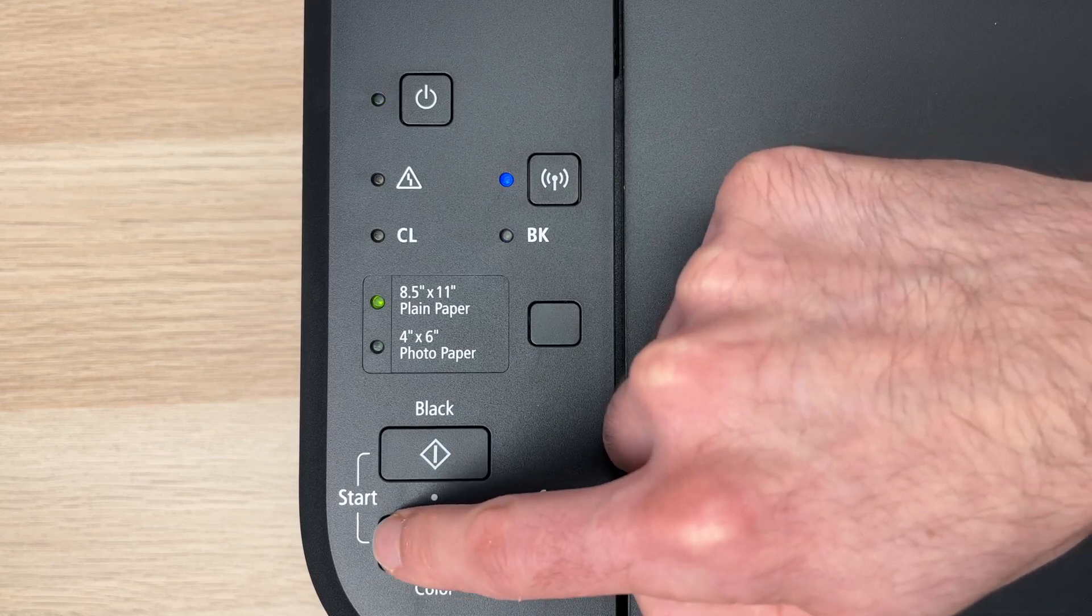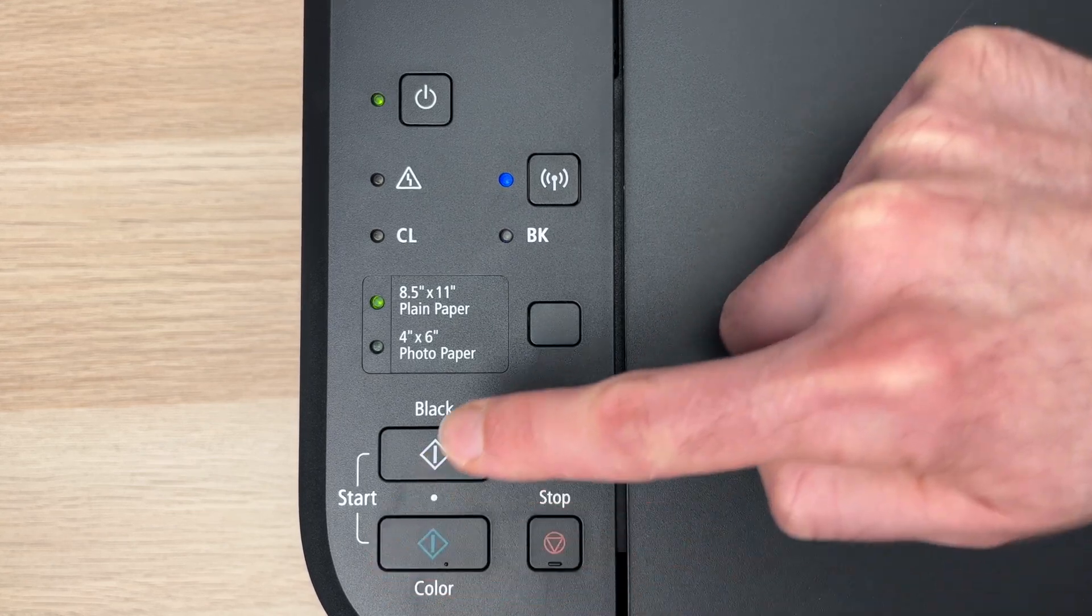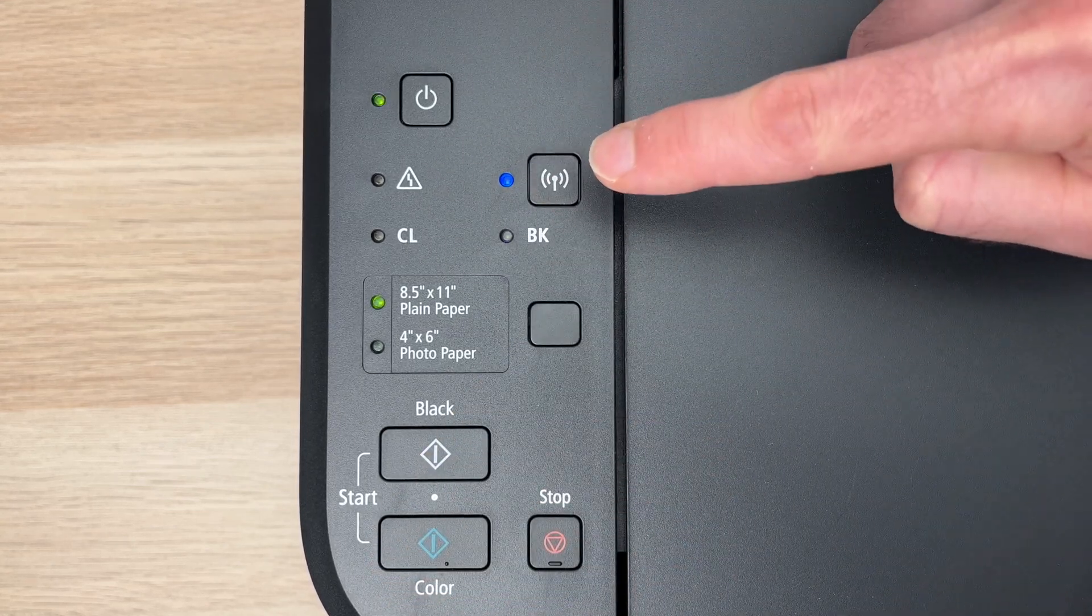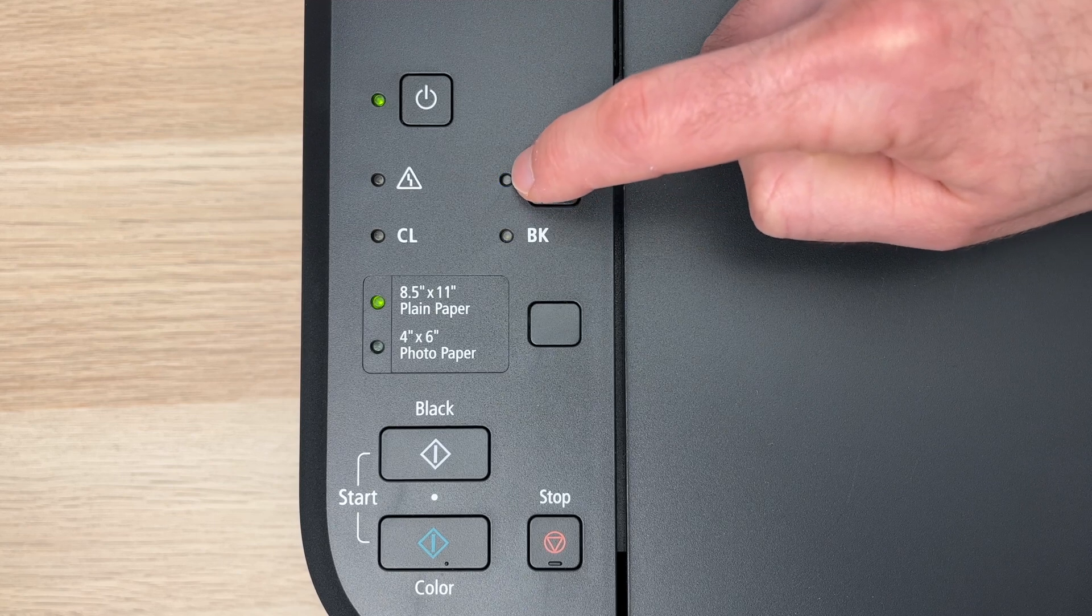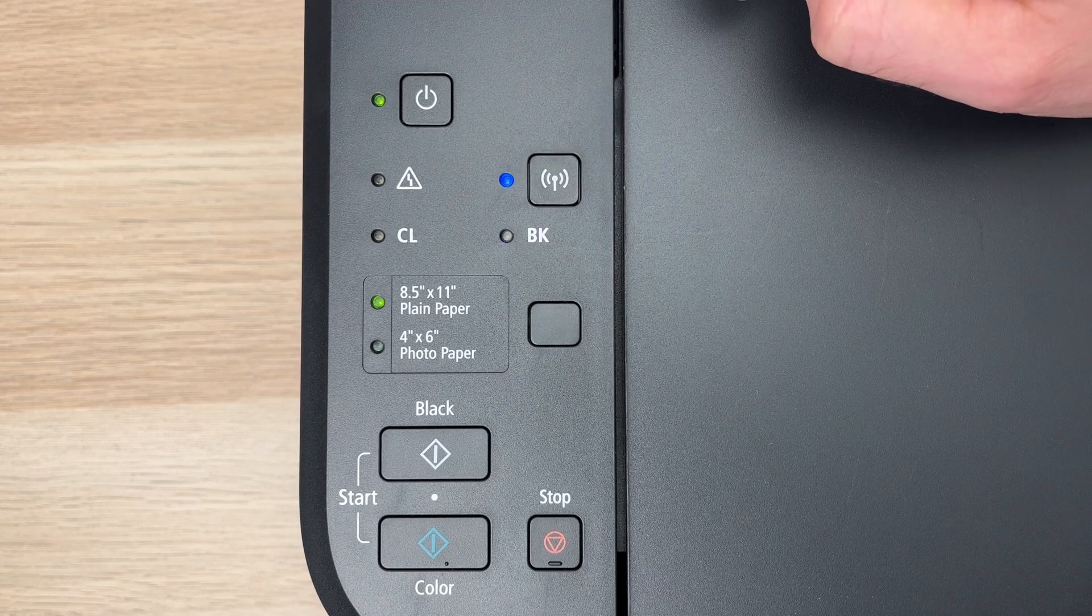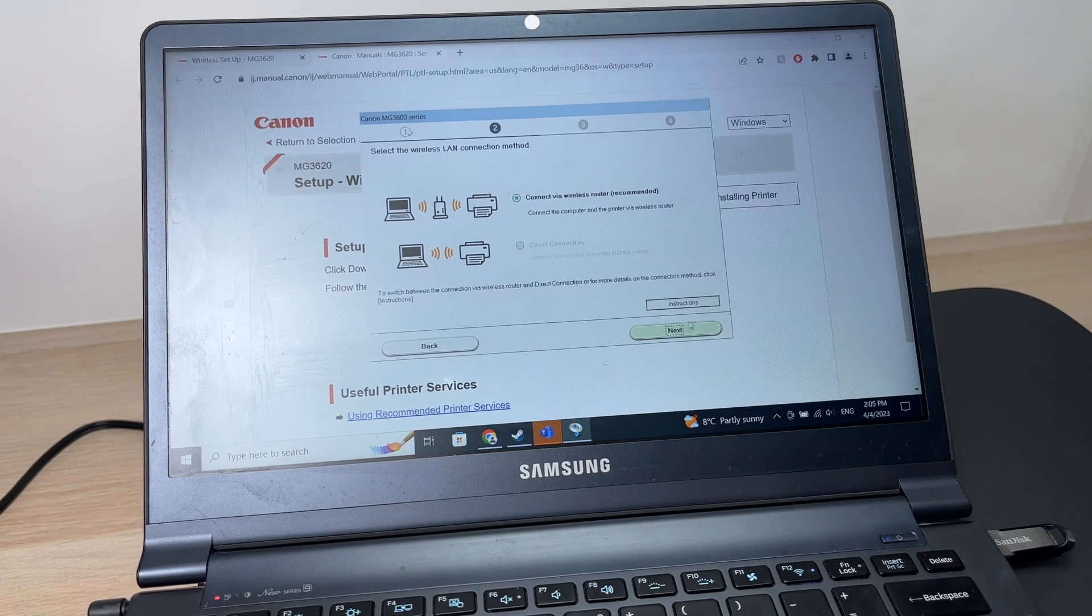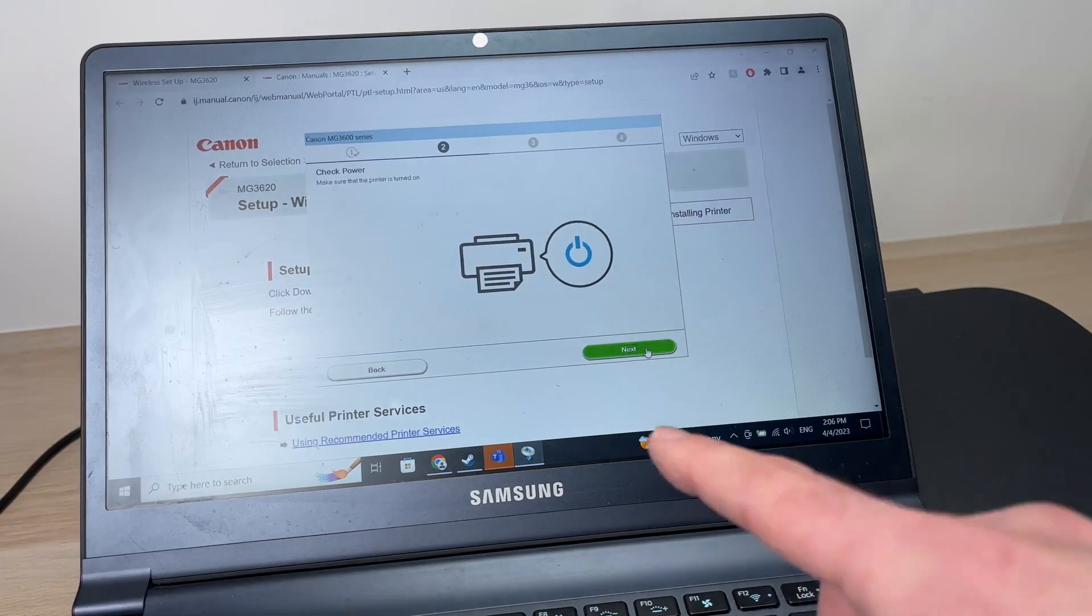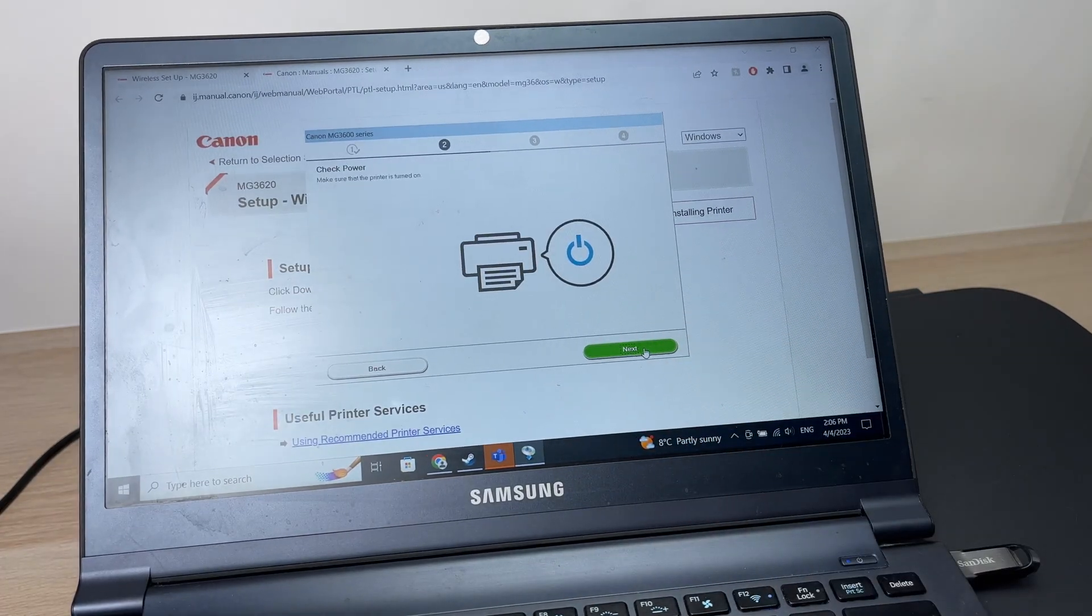Press the color button, this button over here once, and then the network button once as well, until this light is flashing. Then press the next button on the computer and press next here.